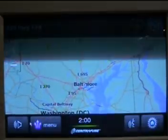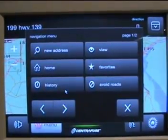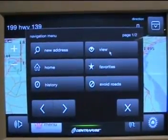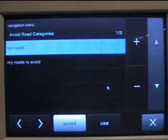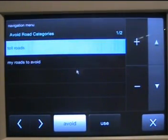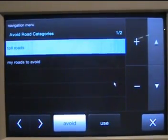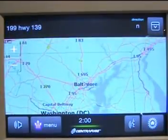What else do we have here? Typical GPS things — history, set your home, roads to avoid. I'm not sure how you set that up because I didn't quite find it in the documentation; not sure if you can exclude certain gravel roads or something like that.